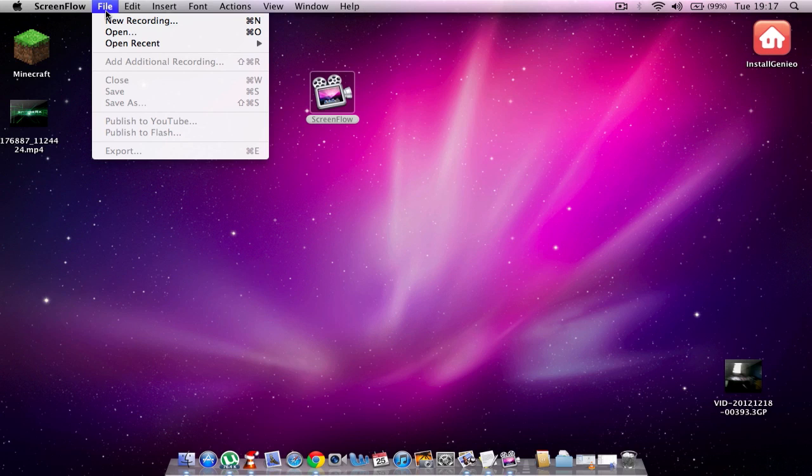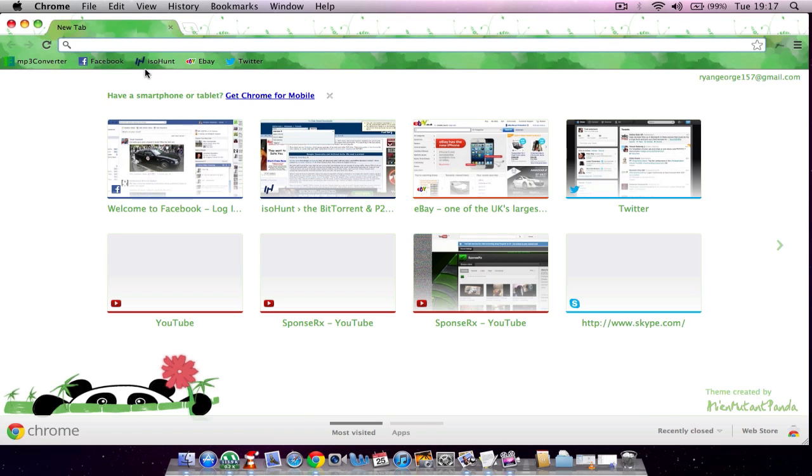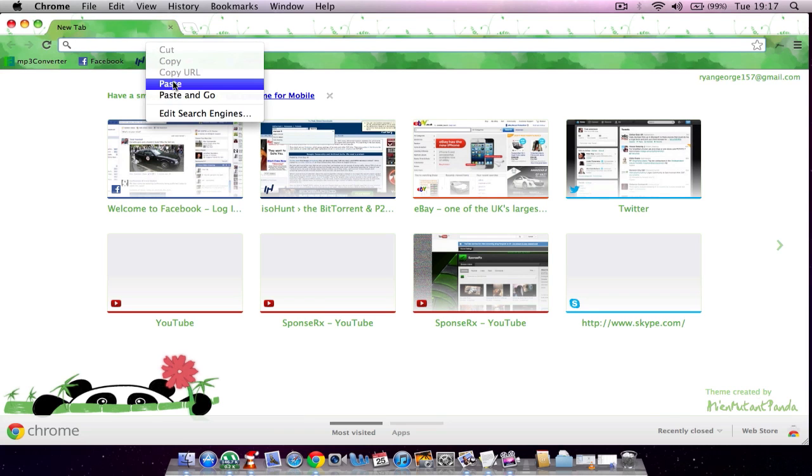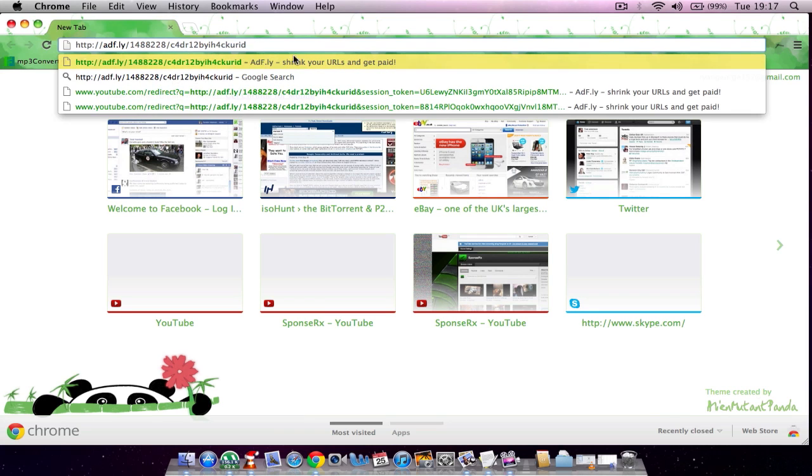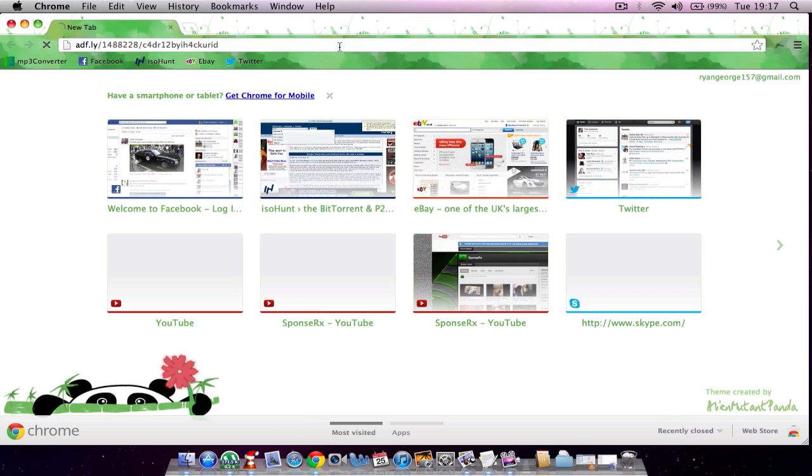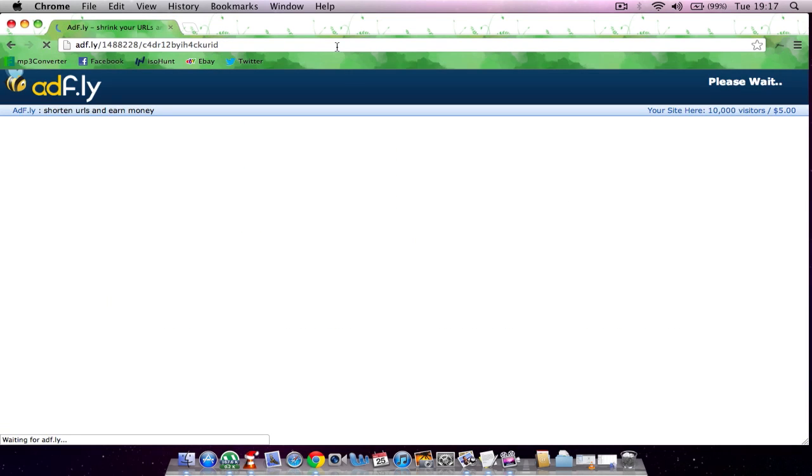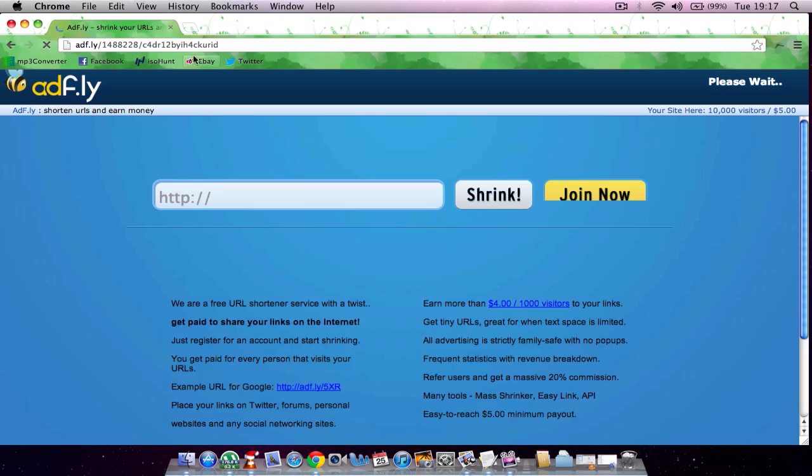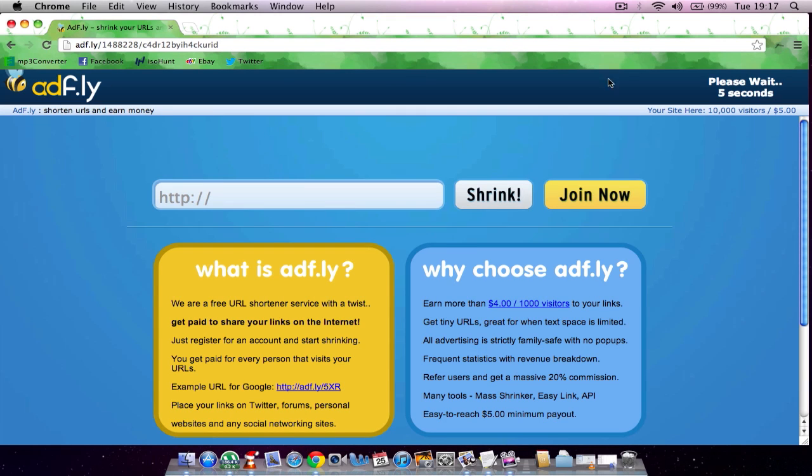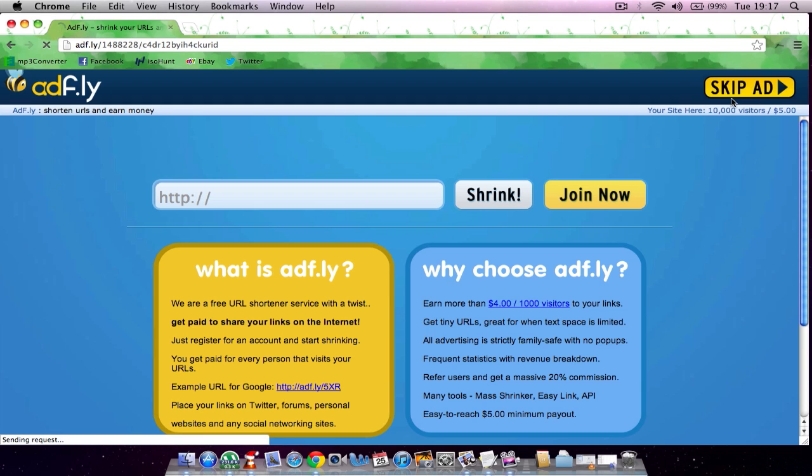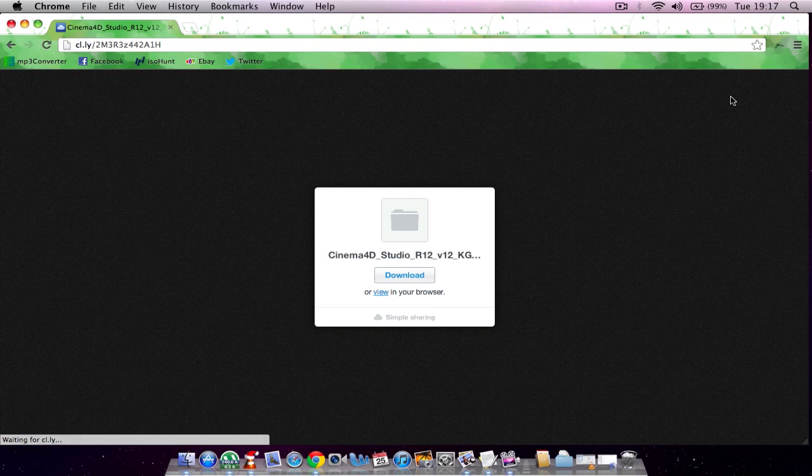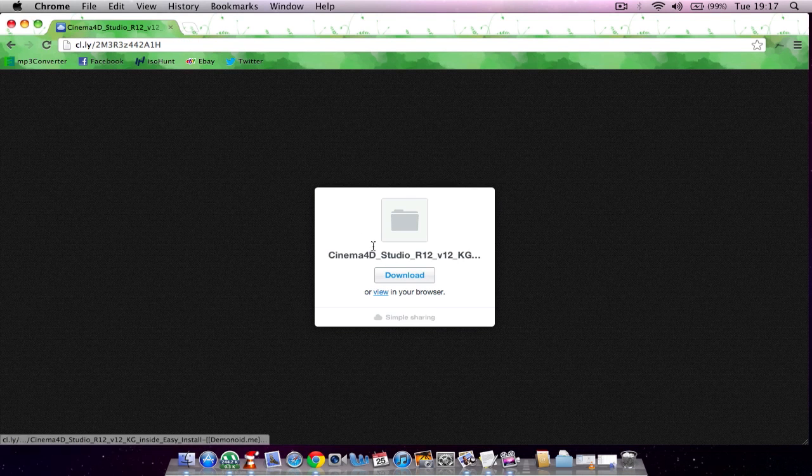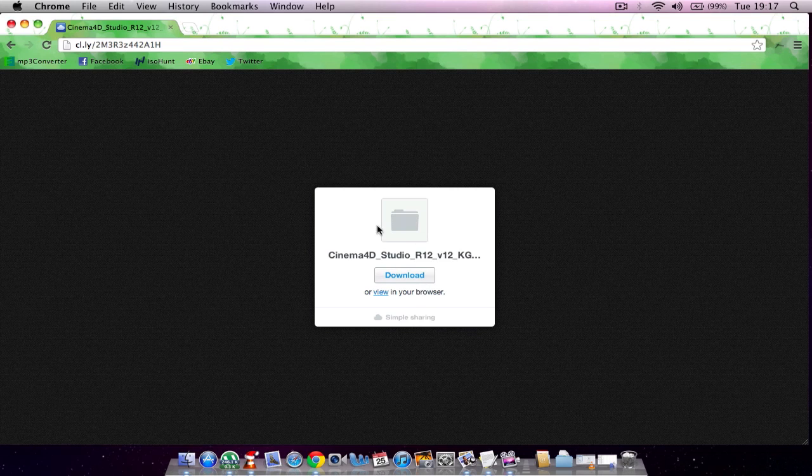So first you want to go to your internet browser. Once that's loaded up, paste the link that I'll put in the description. When it loads up, just wait five seconds, then click skip ad. Then you want to click download right here.